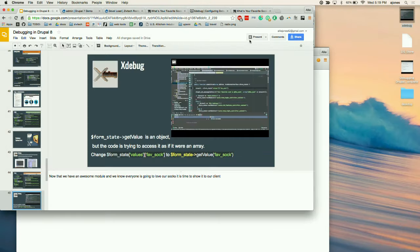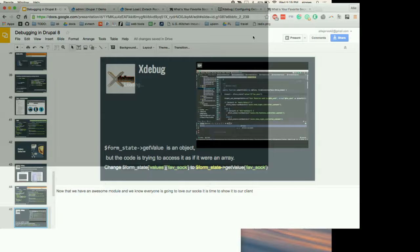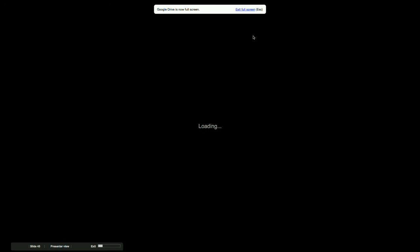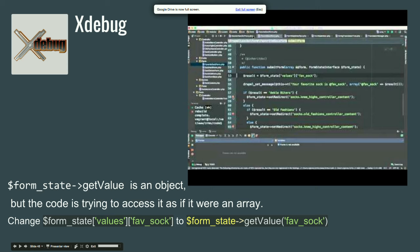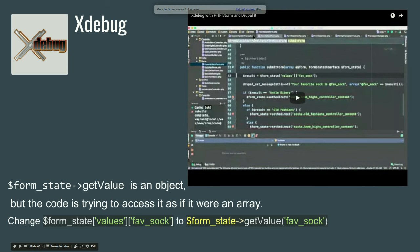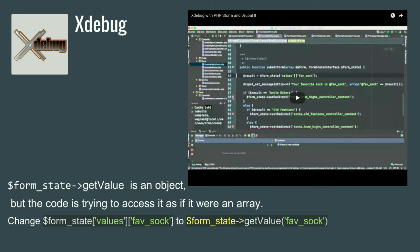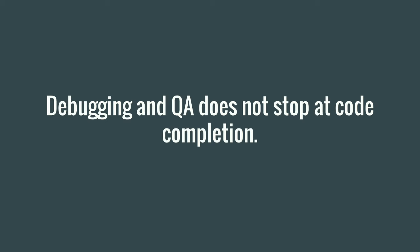Great. So, again, we're just changing the value to use the get value method instead of calling it an array, calling it from an array like we would have in D7. So, debugging also doesn't stop at QA. Sometimes we also need to debug our clients. So, what do we do when we think, oh, we're amazing module developers and we want to make all of this stuff live? And how do we logically and not act frustrated when we do things like that?